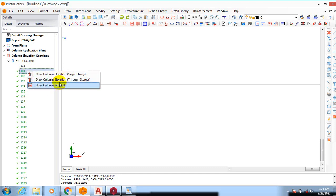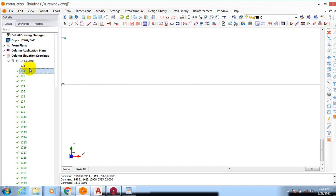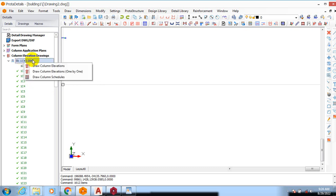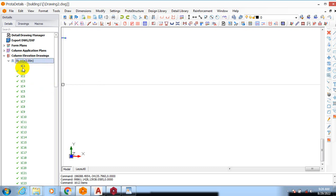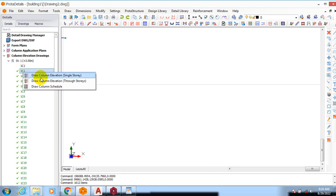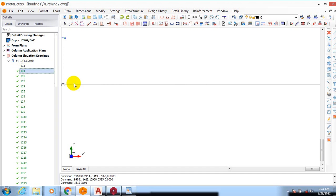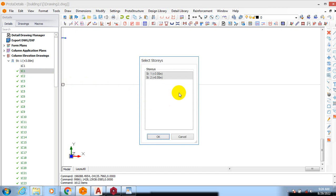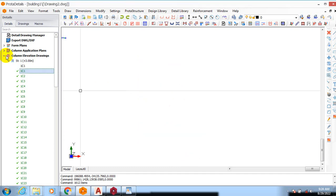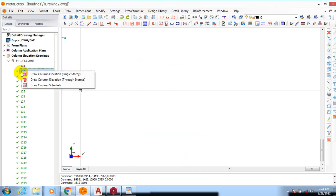Column elevation, draw column, alright. I'm going to draw column elevation through stories. So if I highlight on this one C1, if I click on drop column elevation through stories, it's going to give me my column one story one, which is one C1.